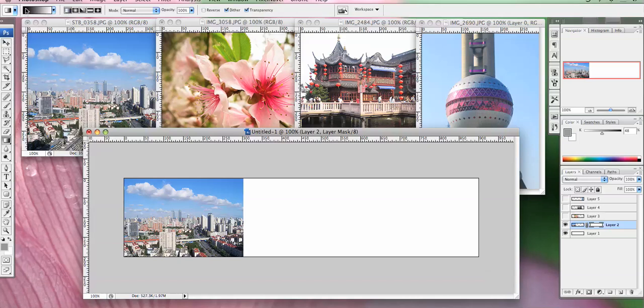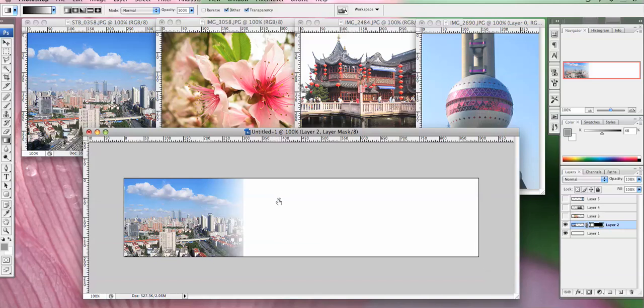Now since the gradient is going from that way to that way, we want the transparent edge to be on this side. So all we do is we'll work back the other way. So you just drag across and if you look at the mask, you can see black. Black means there's nothing there. There's no picture. White is fully opaque.